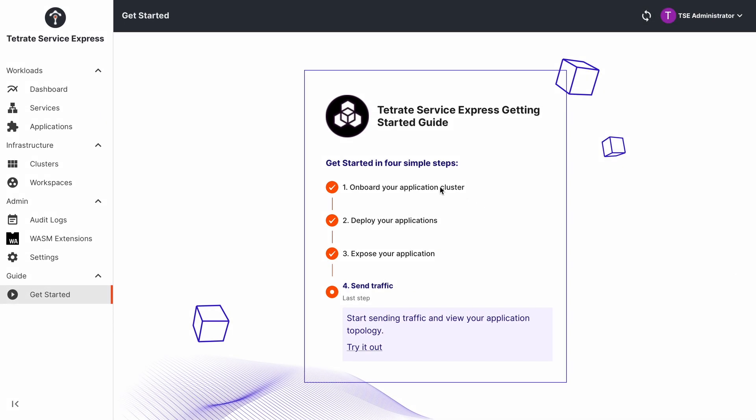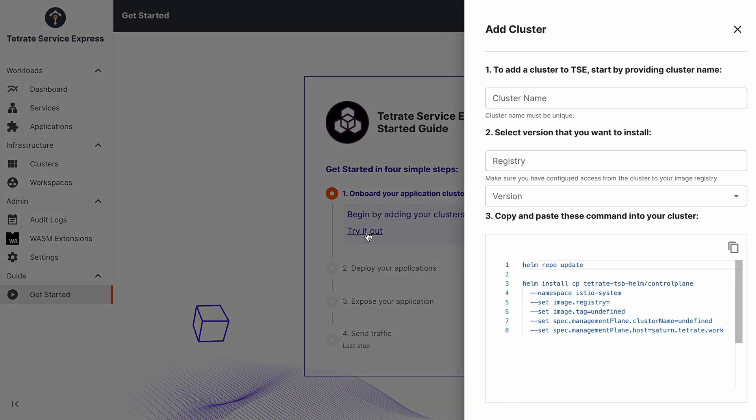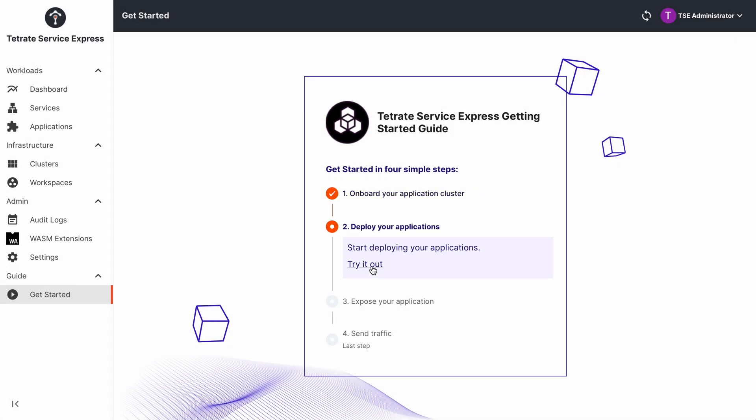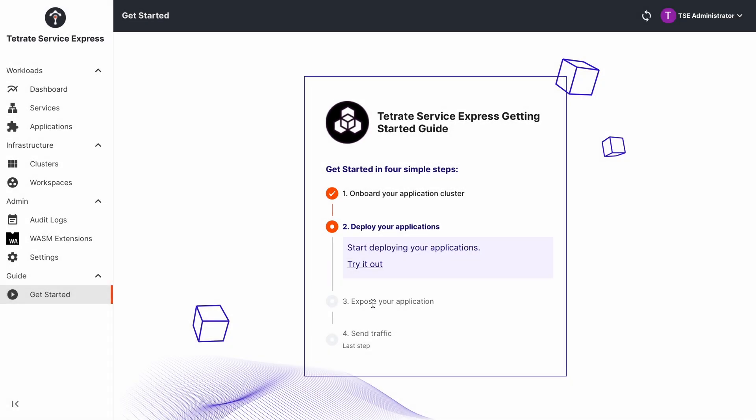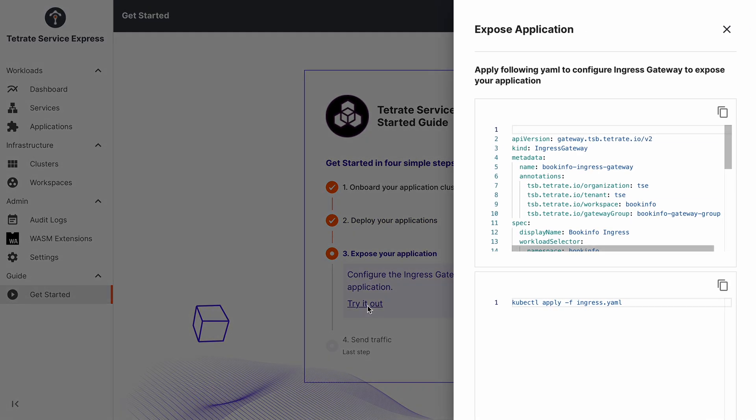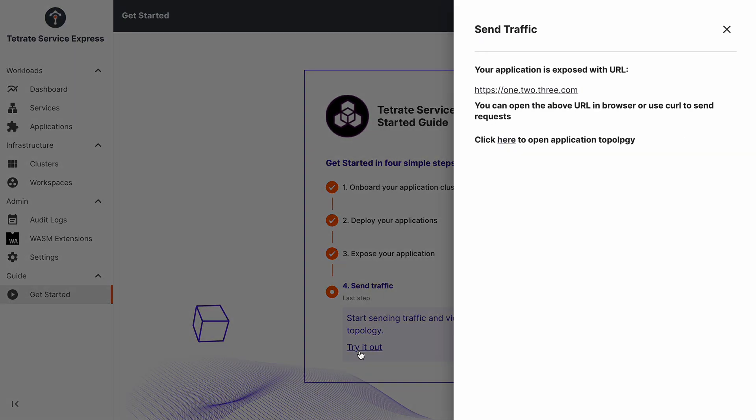Tetrate Service Express begins by onboarding each EKS cluster so that you can control it from your central management plane. It operates a PKI and establishes and manages a common root of trust across all clusters, allowing you to enforce encryption and to easily define a zero-trust security posture for the applications that your teams deploy on the cluster.